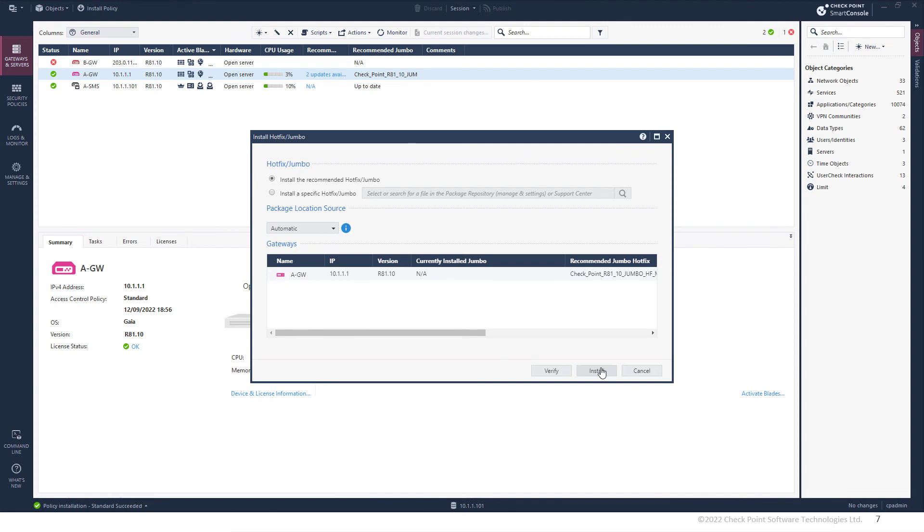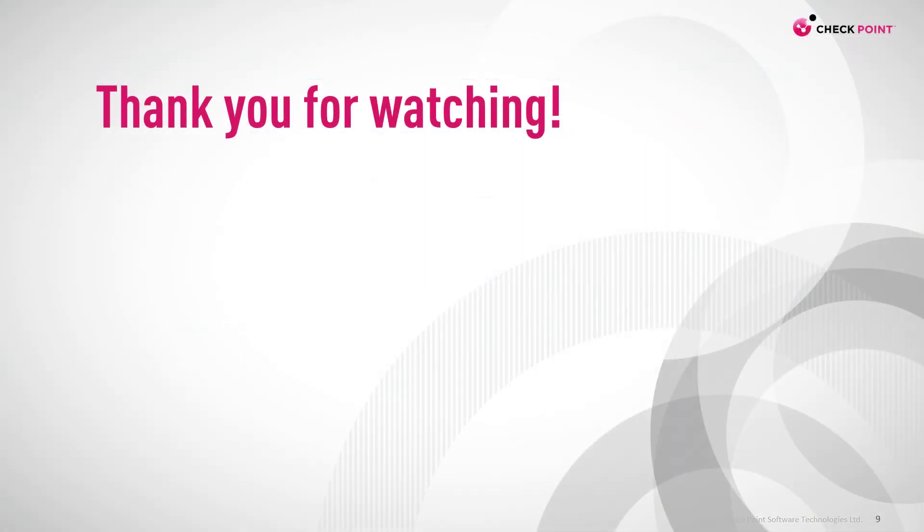So you can either install the updates from CPUSE or from Smart Console, which uses CDT, and that is implemented in the product. Thank you for watching and I'll see you in the next video.